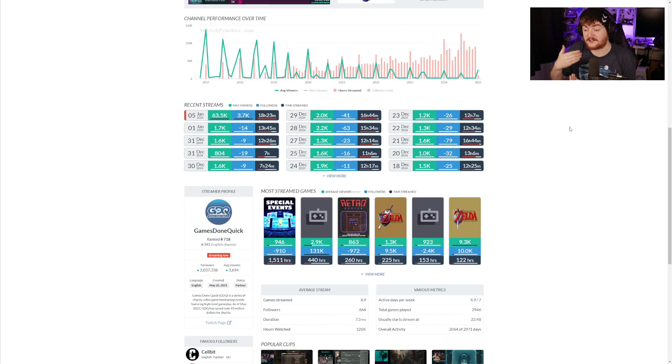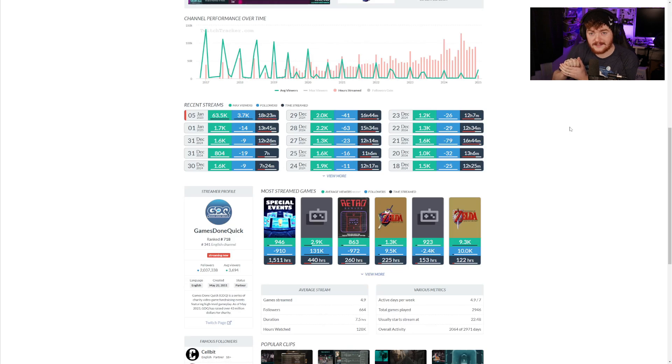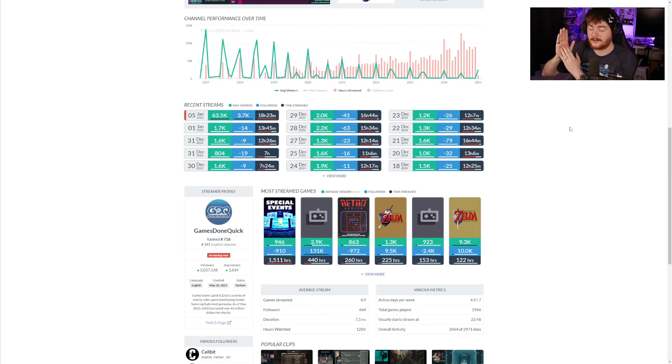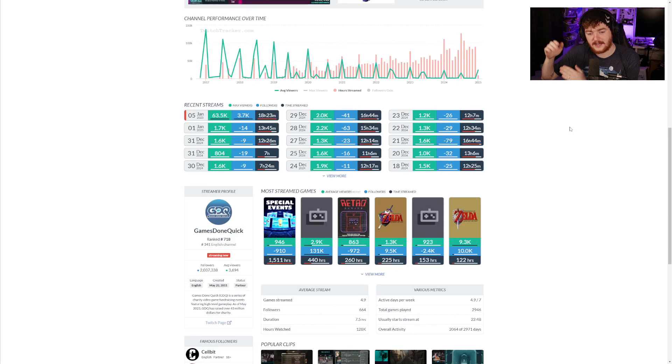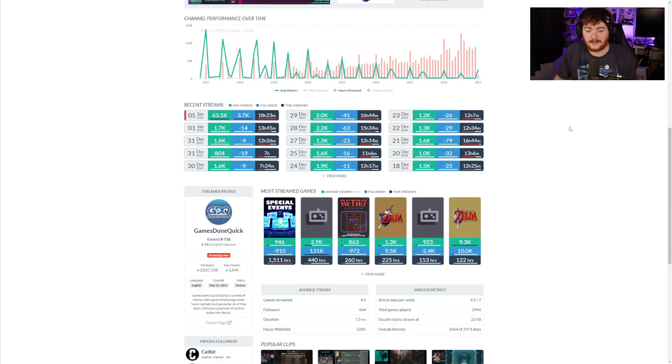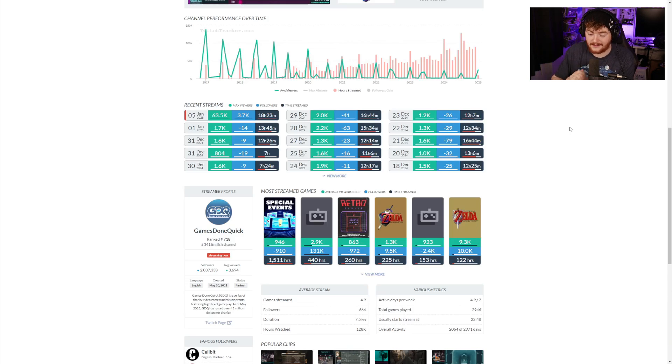Whether that's finding a game that you think is just on its uptick and joining into that game before it hits its peak so that you can try and grab some of the viewers that are going to be interested in that, or whether it's just finding what a channel you like is doing and imitating that.